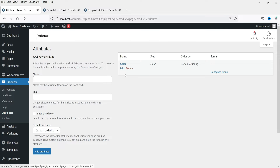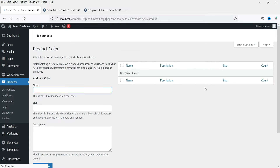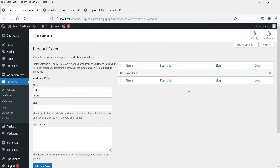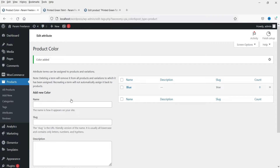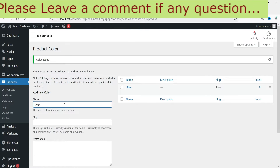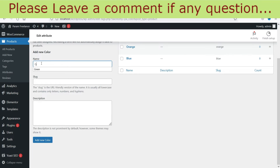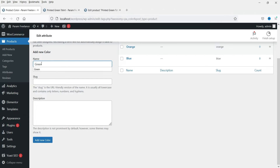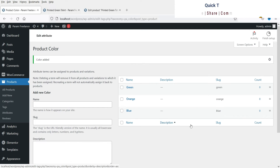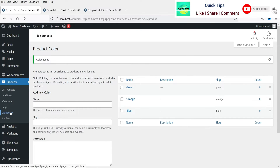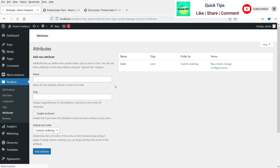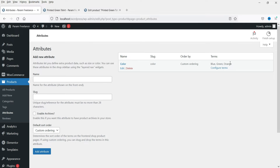Create the first attribute: color. The slug will be 'color' in lowercase. Click on Add Attribute. Now click on Configure Terms and add the first color — blue. The slug will be set automatically. Then add orange, and then green. So we are adding three different colors for this attribute.